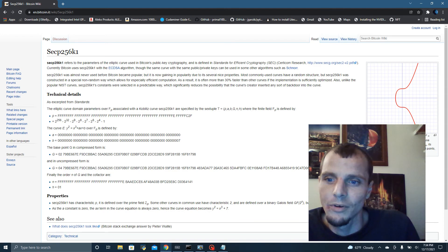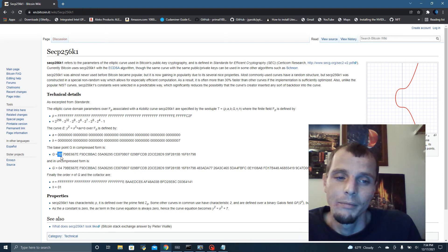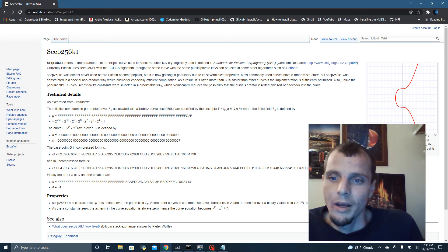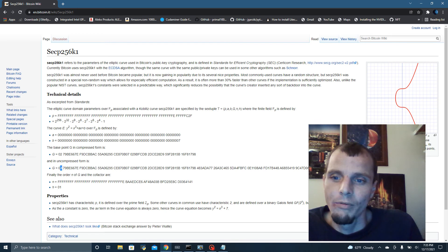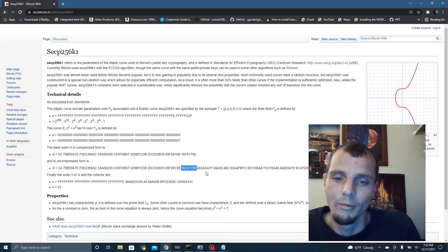You can tell that because this one starts with 02, meaning that the Y coordinate is even. The 03 means the Y coordinate is odd for any X and Y coordinate on the elliptic curve. An uncompressed public key starts with 04. It's the same X coordinate, but your Y coordinate is specified in an uncompressed public key.